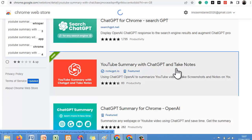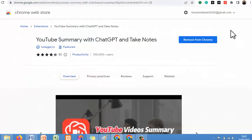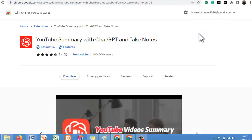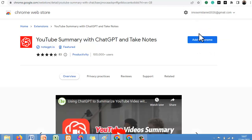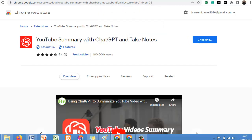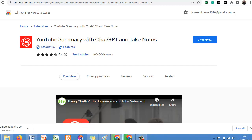Once you click on it, it is going to open the extension page. So you can understand how to add it — just click on Add to Chrome, then click on Add Extension. It is going to download and add the extension for you immediately.